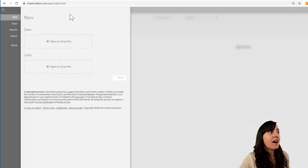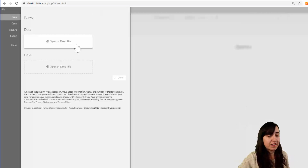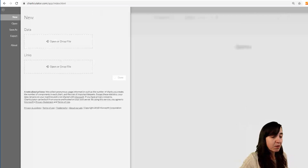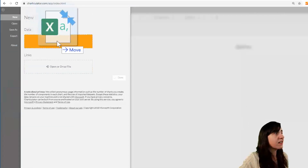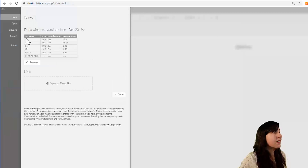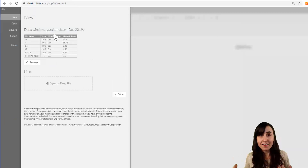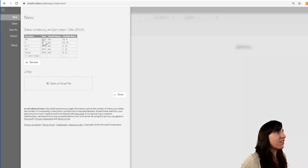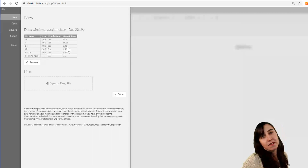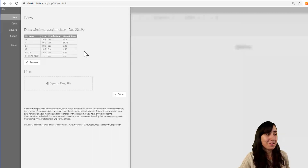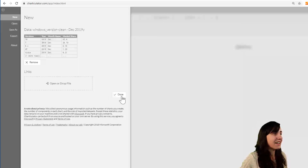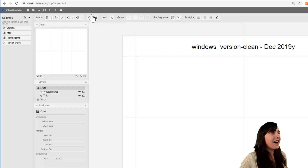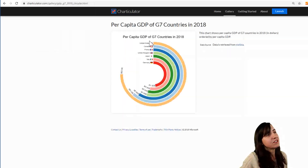Click on Launch and it will ask you for some sample data. The sample data we're going to use needs to be a CSV — it is the Windows versions market share for December 2019. We have the versions: Windows 10, 7, 8, XP, Vista, Other — along with the year, month, and then the market share. That's what we're going to visualize. Click Done.